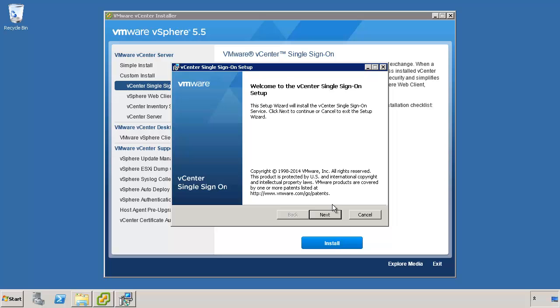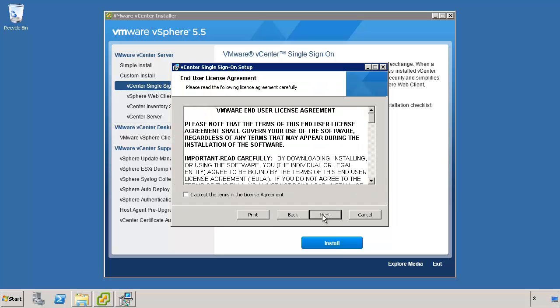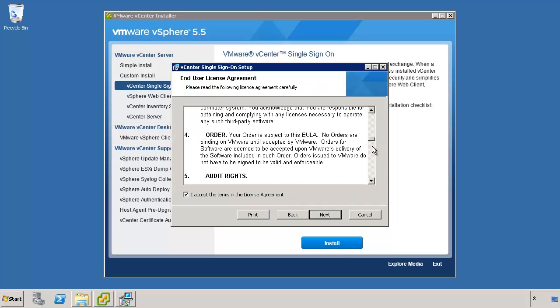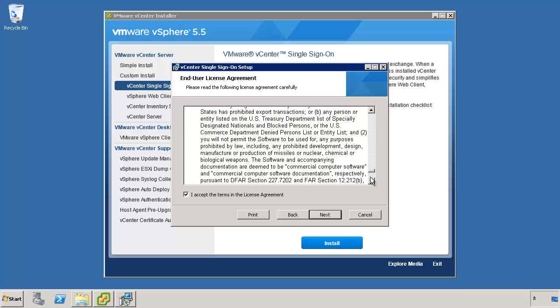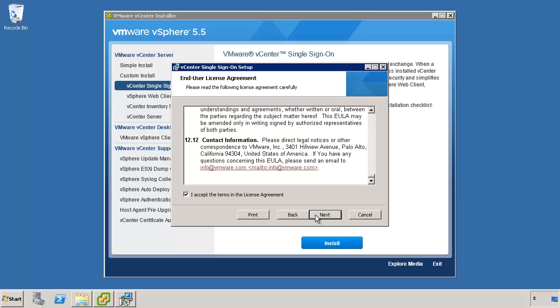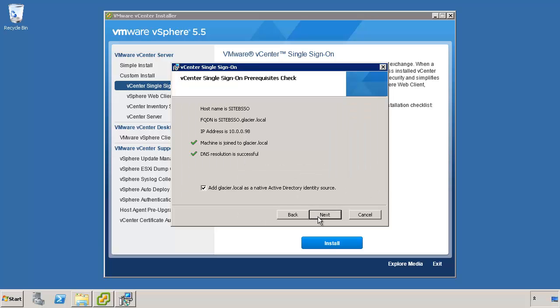Click Next on the installer. Accept the EULA. Make sure to read it all. That looks great. I love it. Again, we want to make sure that the prerequisite check passes. In this case, my machine is joined to the domain. I have a DNS A record and a pointer record for reverse lookup. I'm fine with it adding the Glacier.local as an identity source, although it's already been done at Site A, so it really shouldn't have to do that again. You can keep the checkbox checked. That's perfectly fine. We'll click Next.